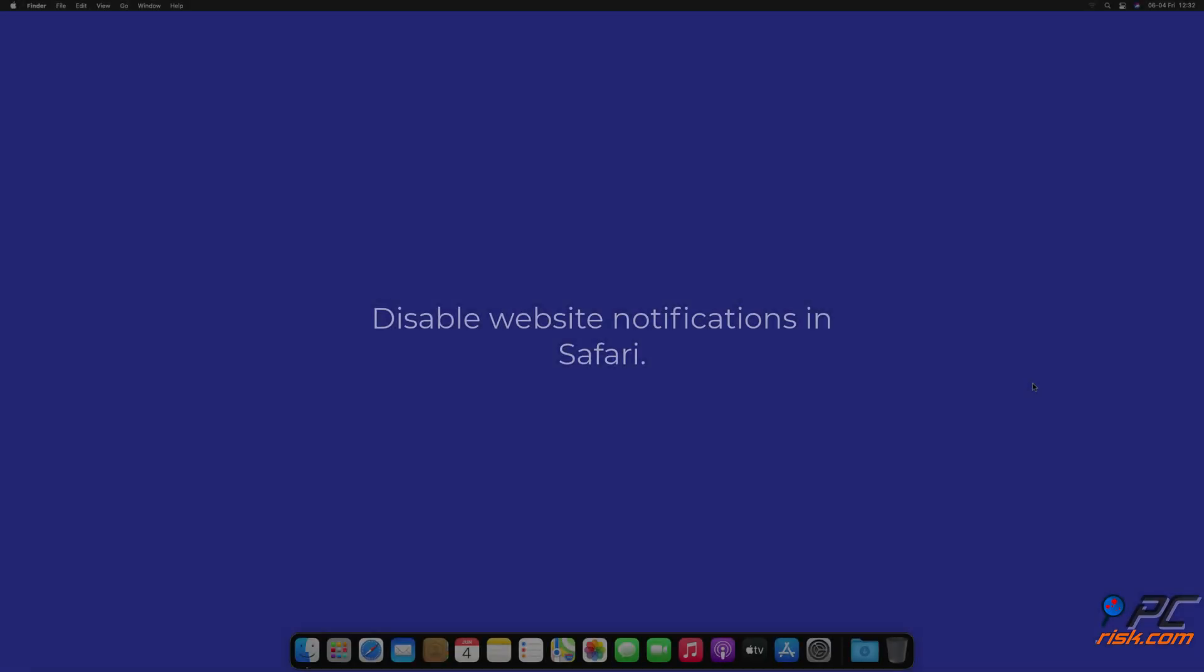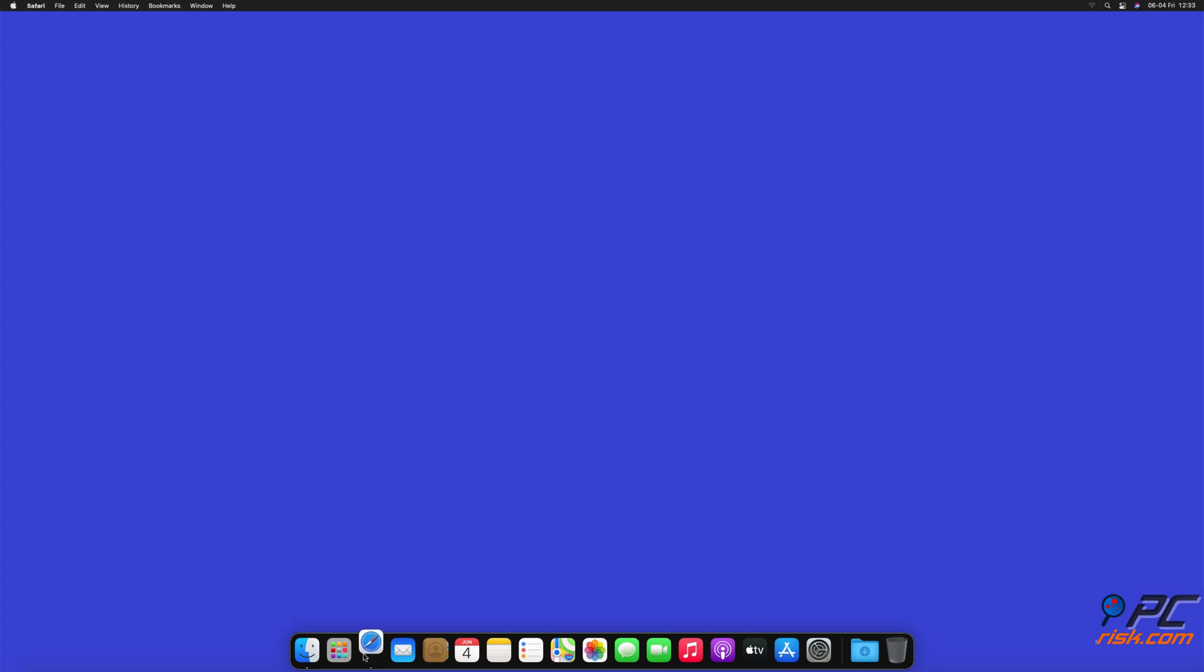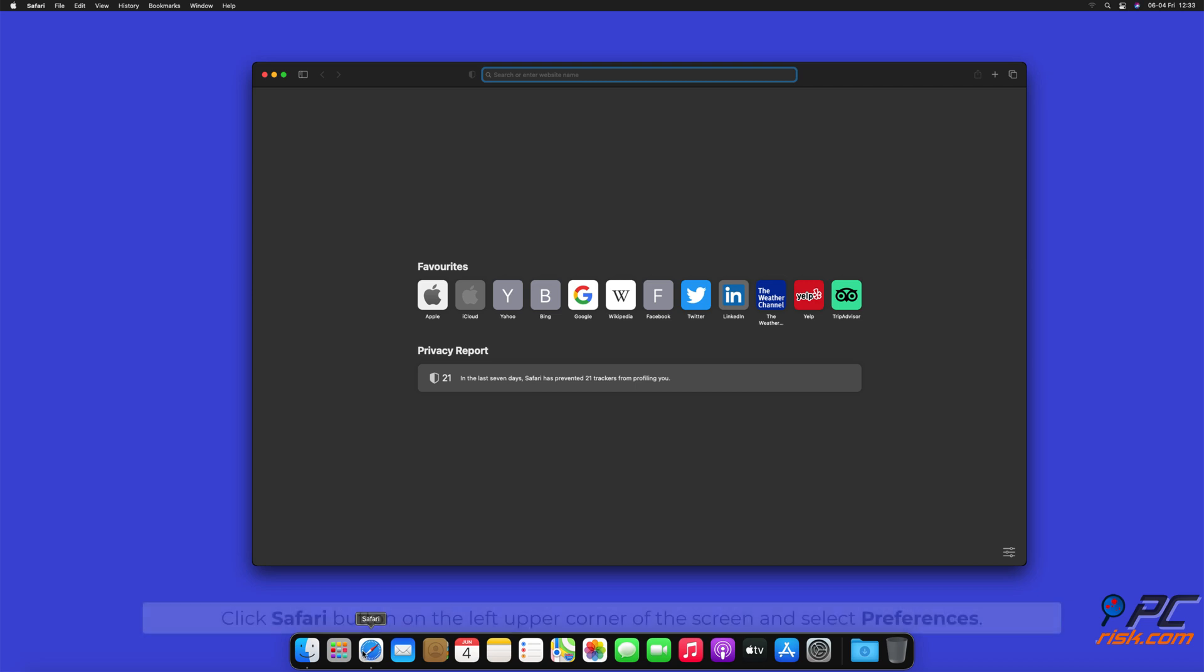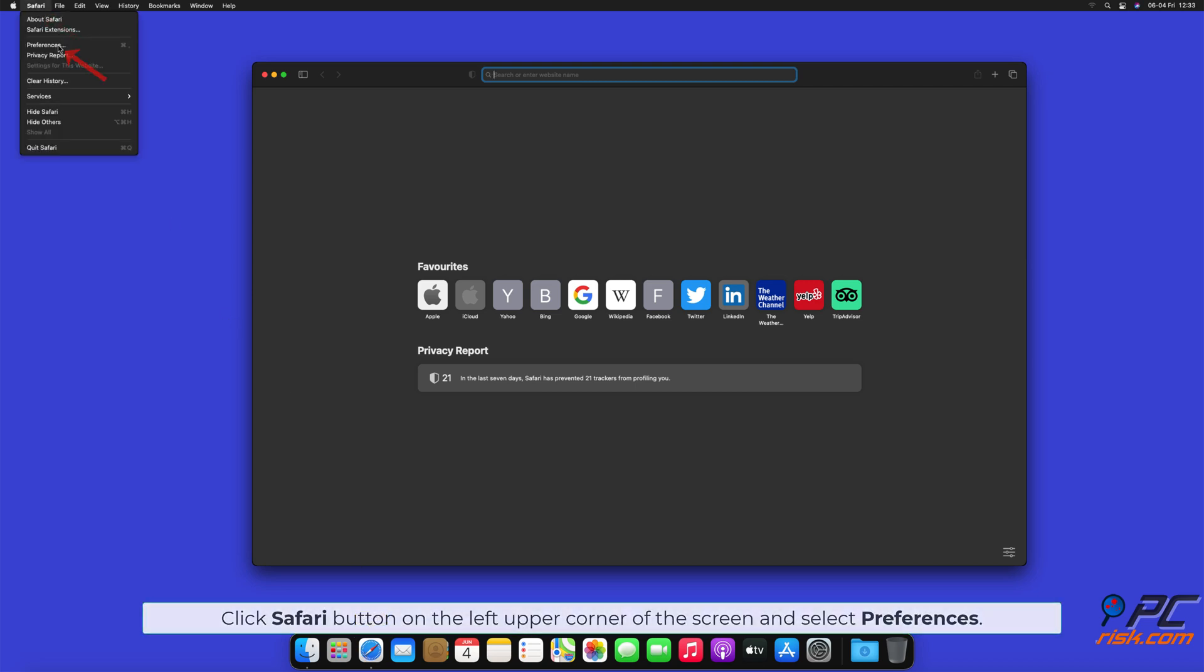How to disable website notifications in Safari: Click Safari button on the left upper corner of the screen and select Preferences.